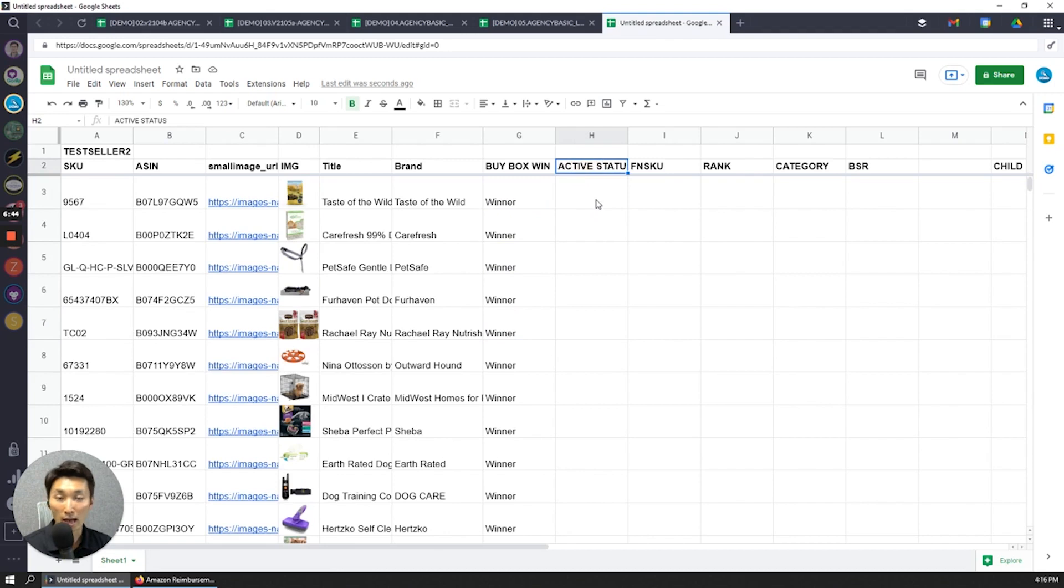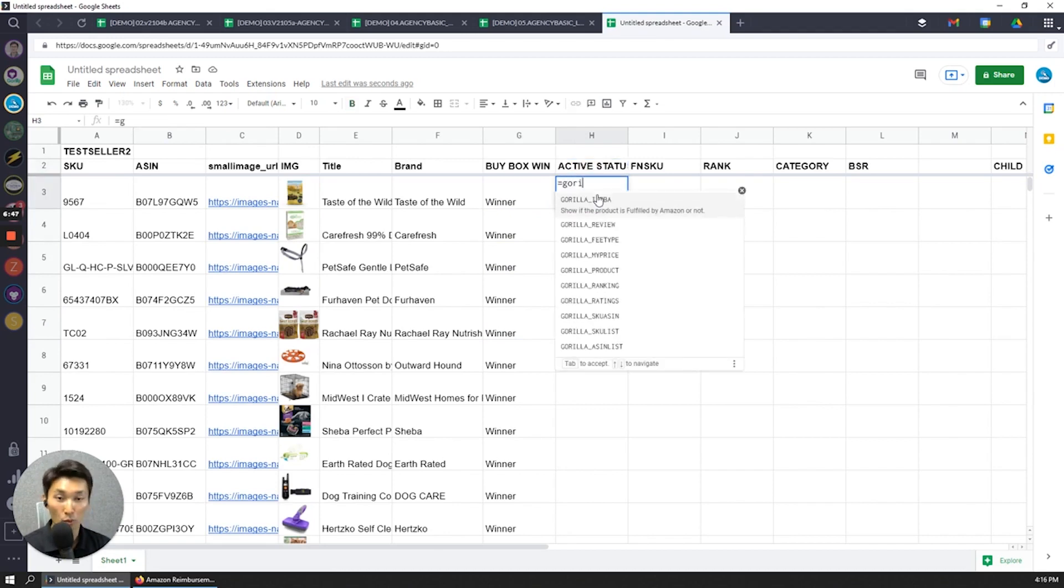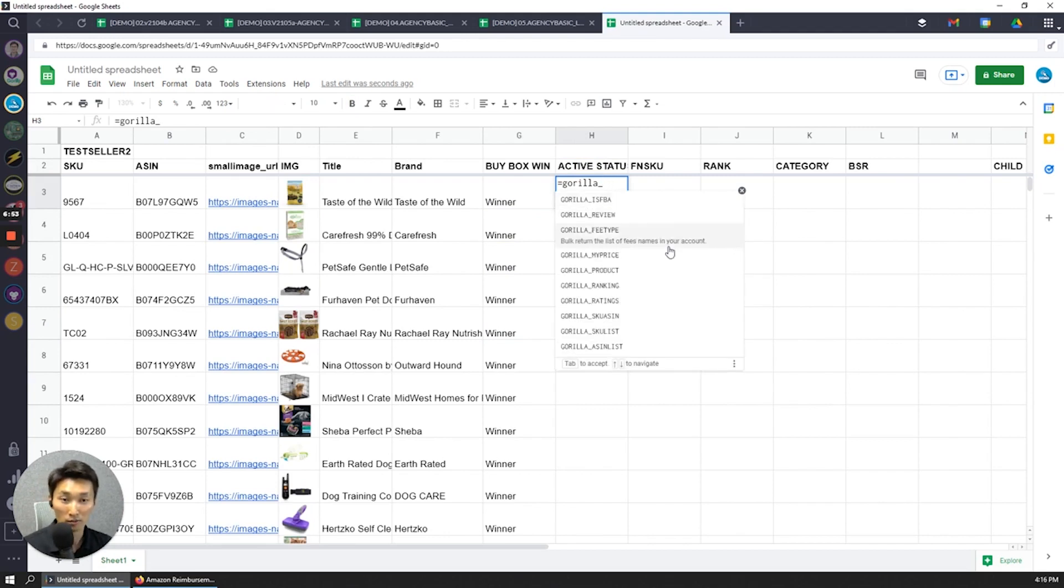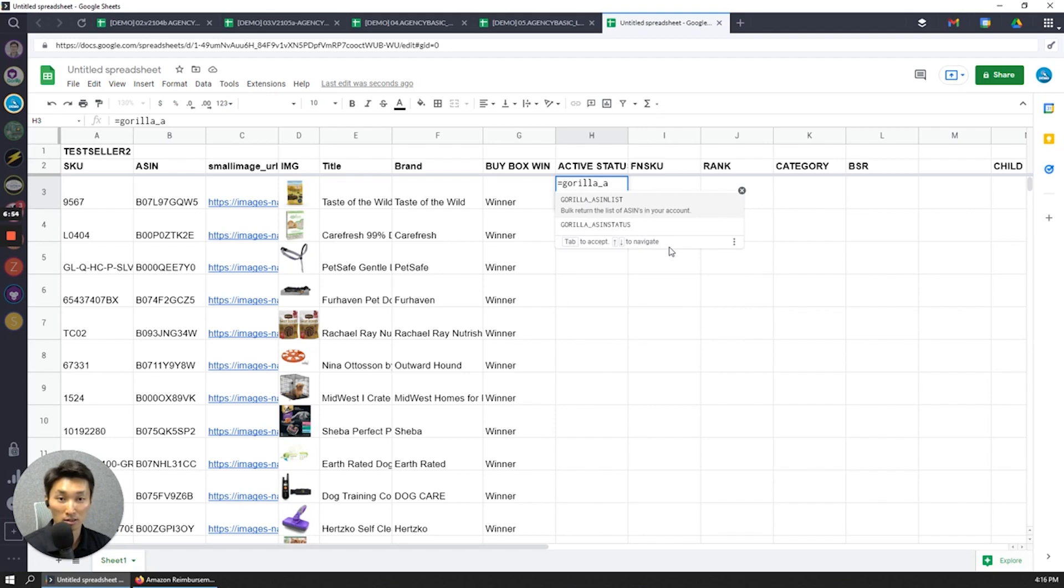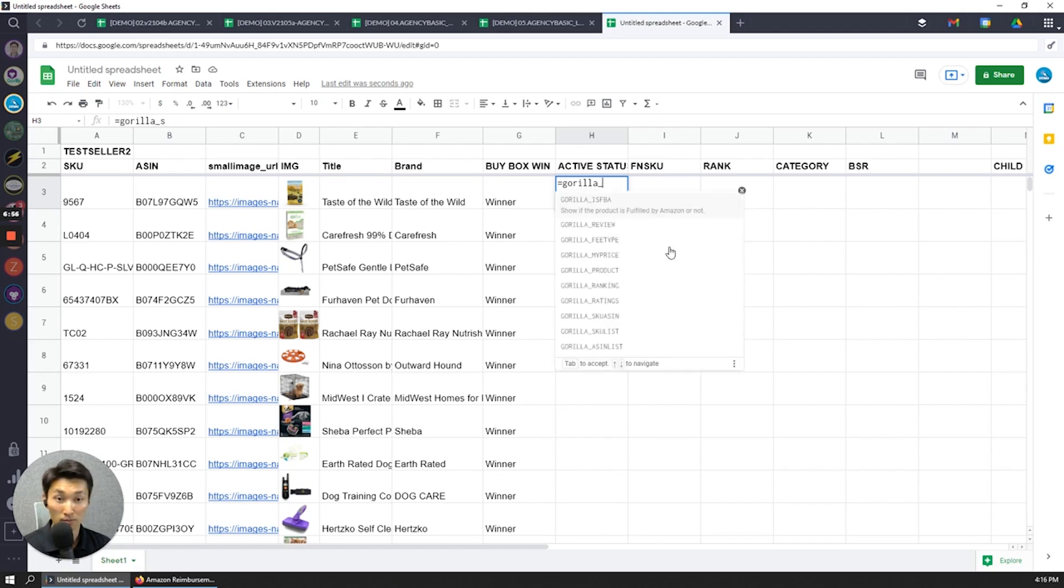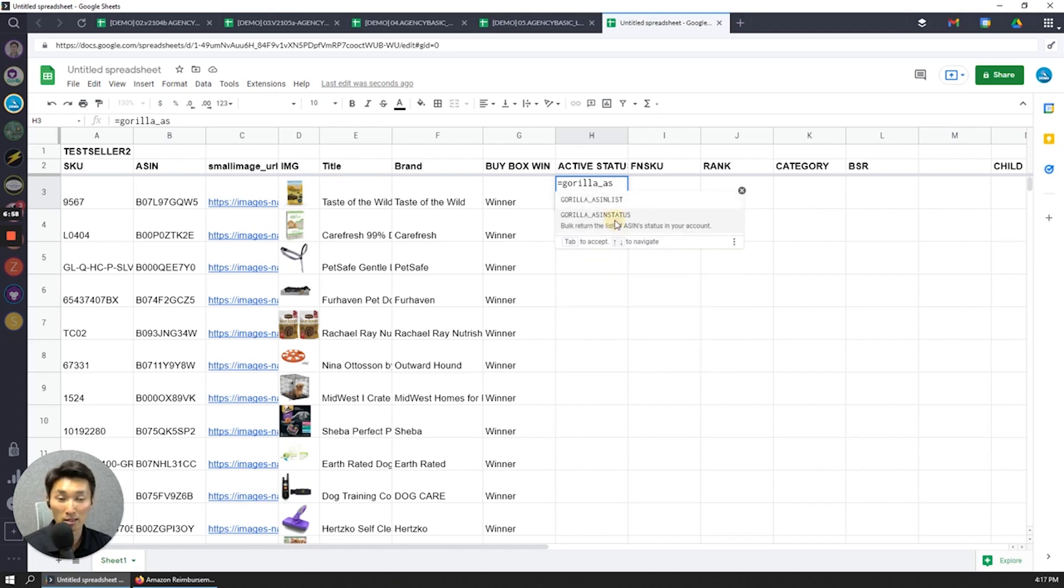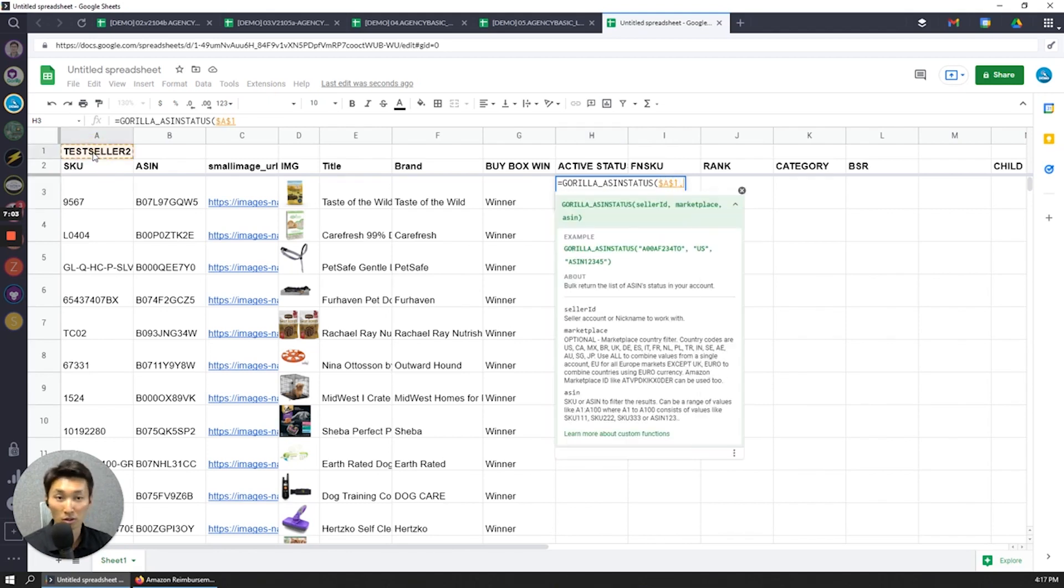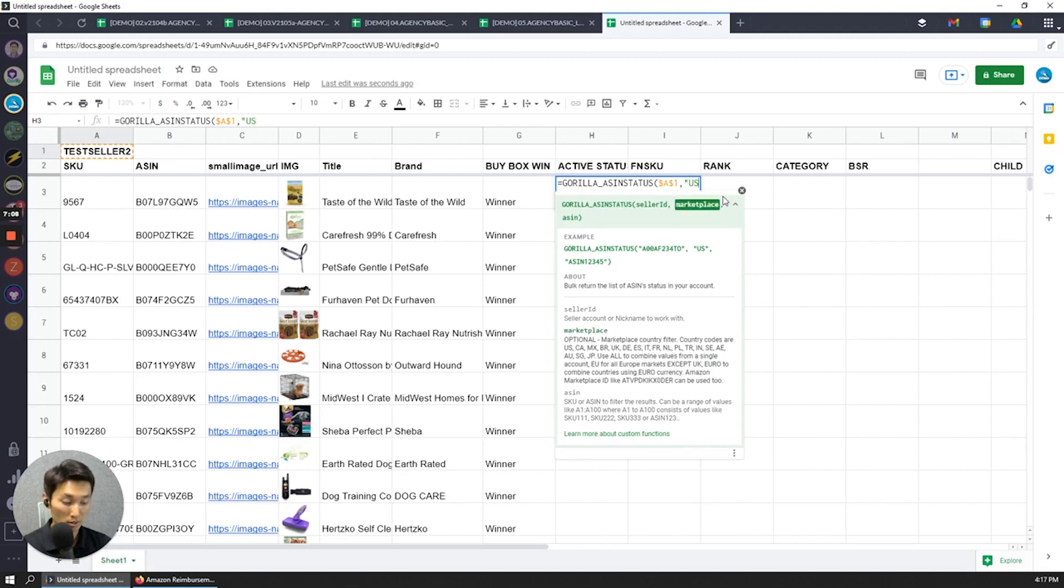And then active status. Now do I want to check whether this product is currently active or inactive? It's called ASIN status. Same thing. Test seller, F4 to lock that in, and then for the marketplace it's going to be US.